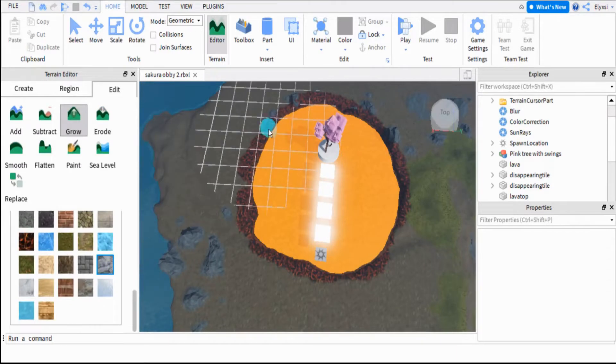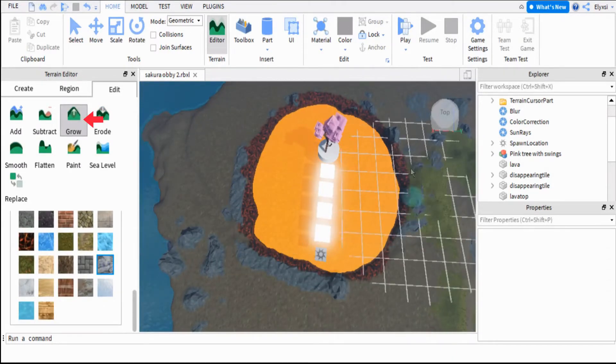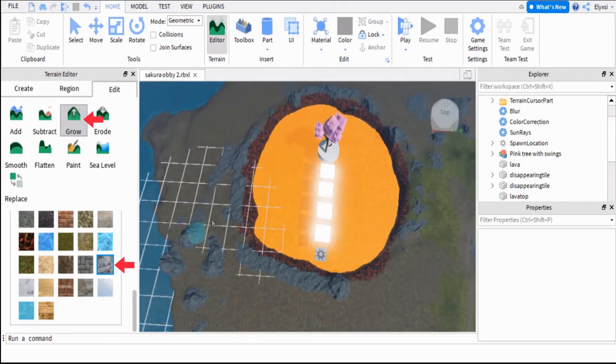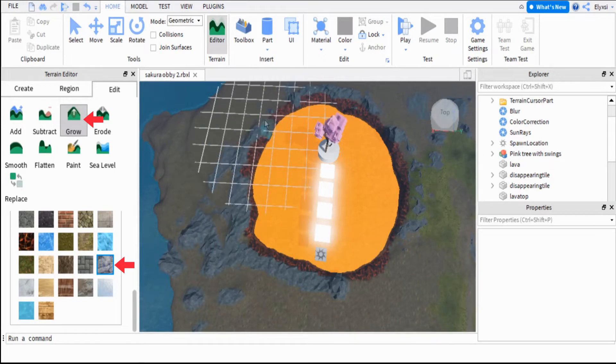I use the Grow tool and selected rocks to use around the edge to give it a little more realistic look.